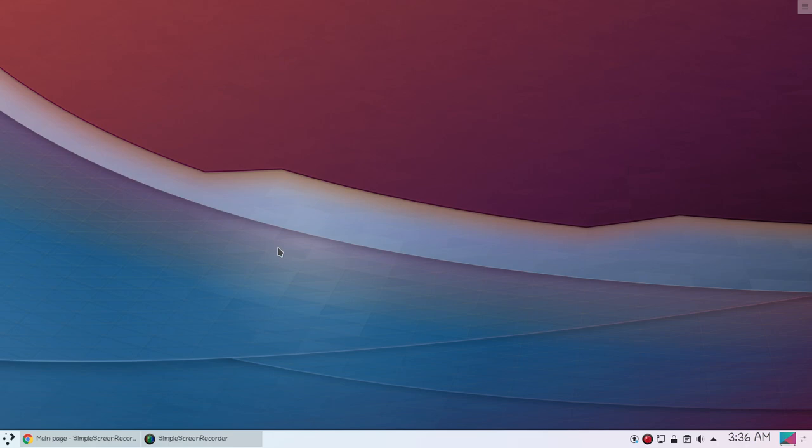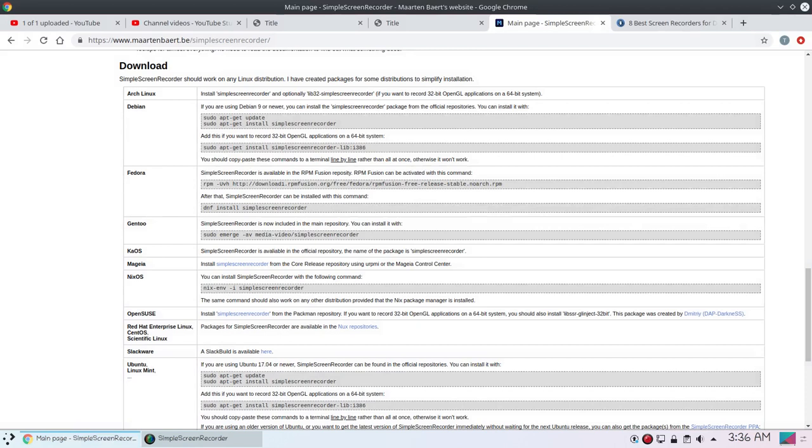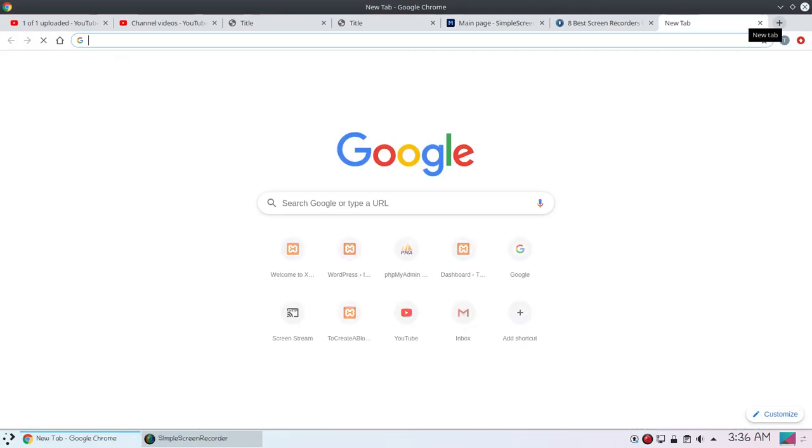So this is how I record my desktop on Linux - all the videos on this channel. And I don't... sometimes I edit my videos and sometimes I don't edit my videos. So if you also want to edit your videos, you can use...